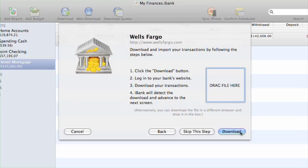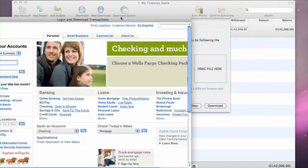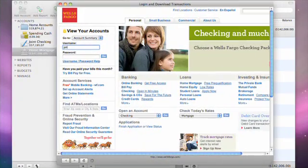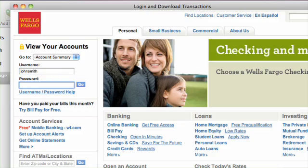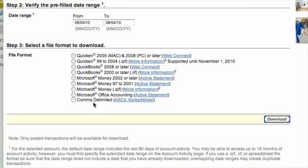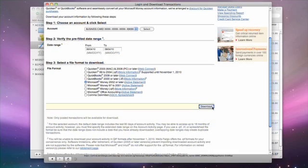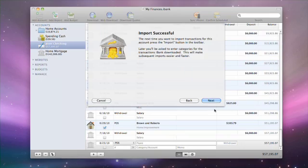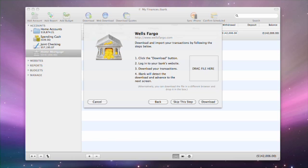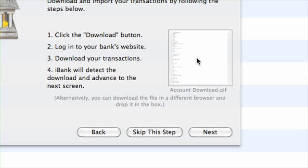If you have online access to this account, click Download. iBank will launch an integrated web browser. Log into your account here. In your account details, find where you can download your transactions. The best choice here is OFX data, which corresponds to Microsoft Money. You can also download transactions in the QFX format, often called Quicken Web Connect, or in a QIF file. When you click this link, iBank will automatically import the data. Alternatively, you can drag and drop a file with your downloaded transactions.